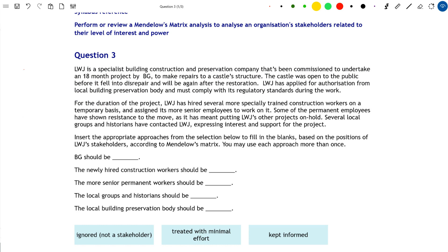The requirement is to insert the appropriate approaches from the section below to fill in the blanks, based on the position of LWJ's stakeholders according to Mendelow's Matrix. Importantly, you can use each approach more than once. So we're using Mendelow's Matrix here and basing it on the stakeholders we're going to learn about in the scenario - we just have to extract the correct information.